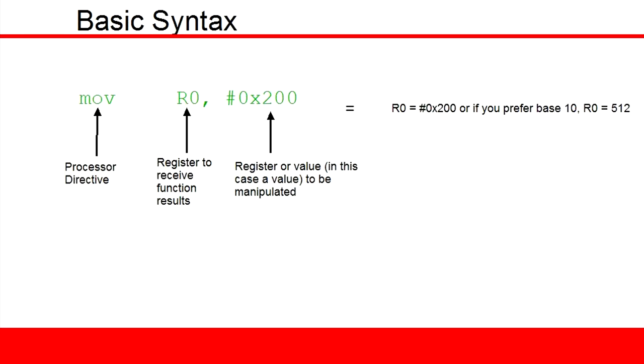Registers are denoted by a capital R followed by the number associated with that register, and that's a fact you can take to the bank.